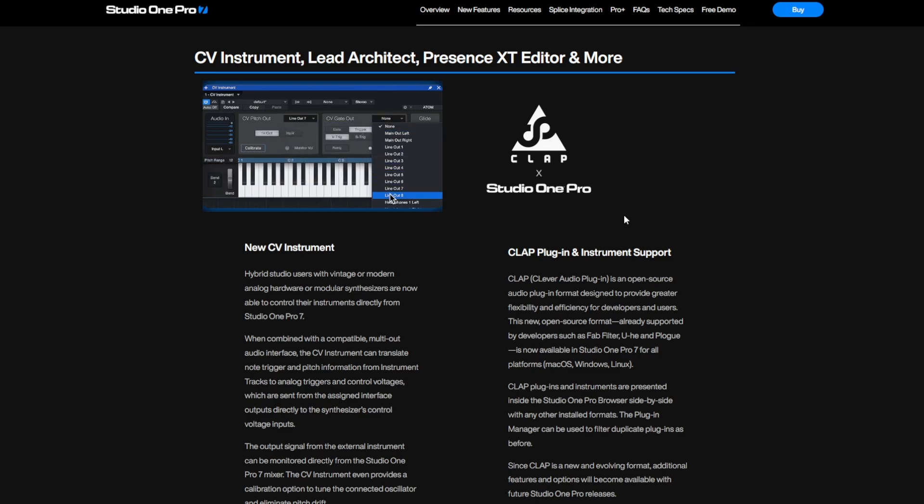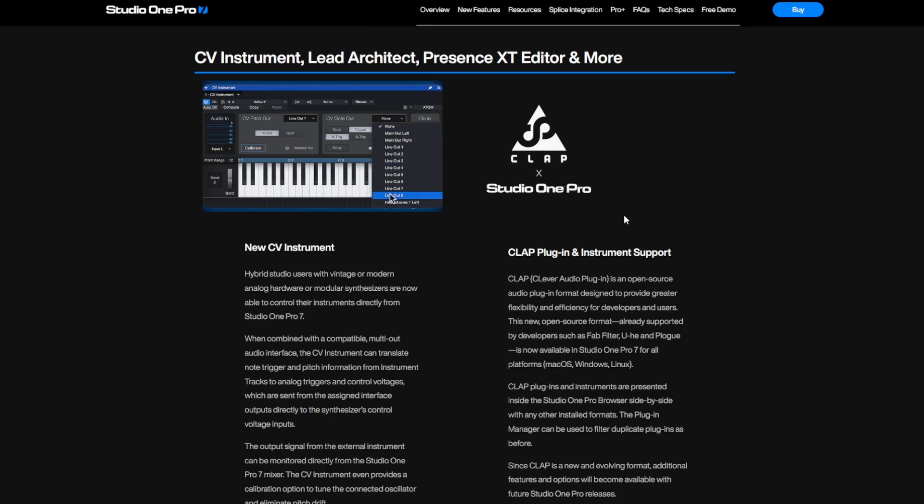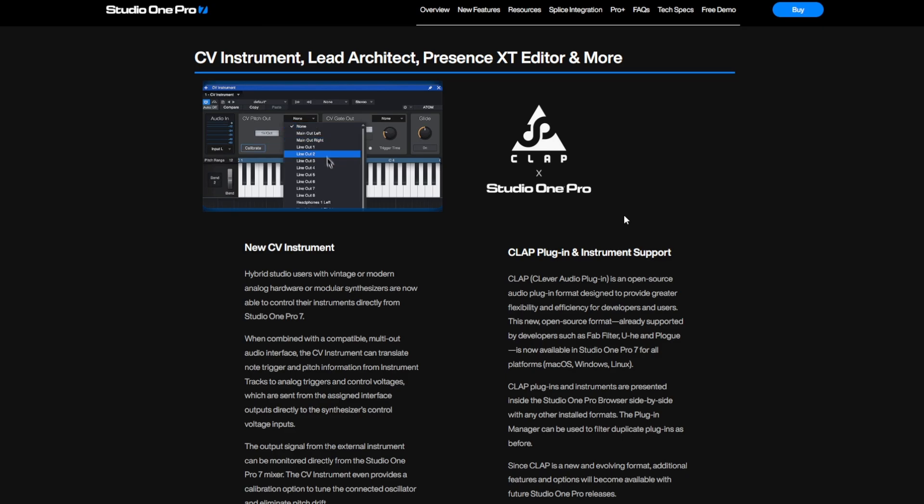Nevertheless, it's now available in one of the biggest DAWs on the market, which means that at the end of 2025 we have CLAP available in several big DAWs, namely Bitwig Studio, FL Studio, Reaper, as well as now Studio One Pro.